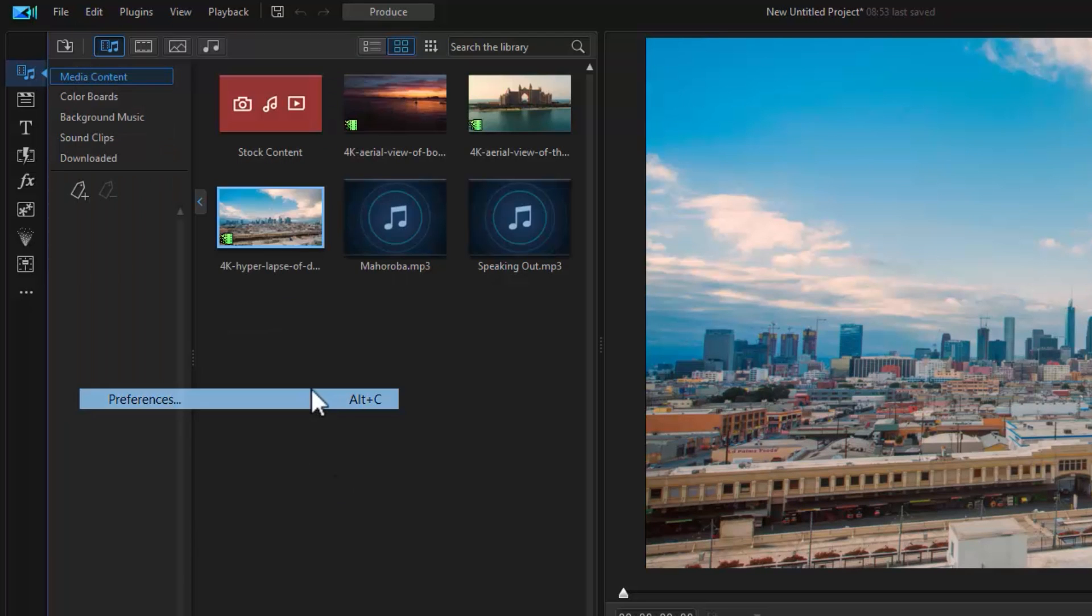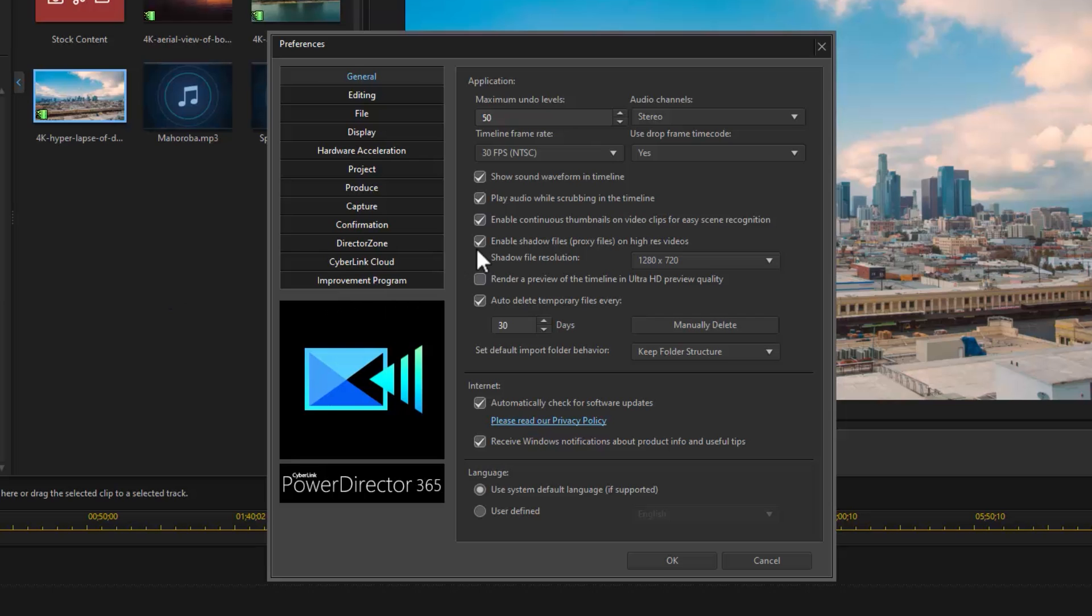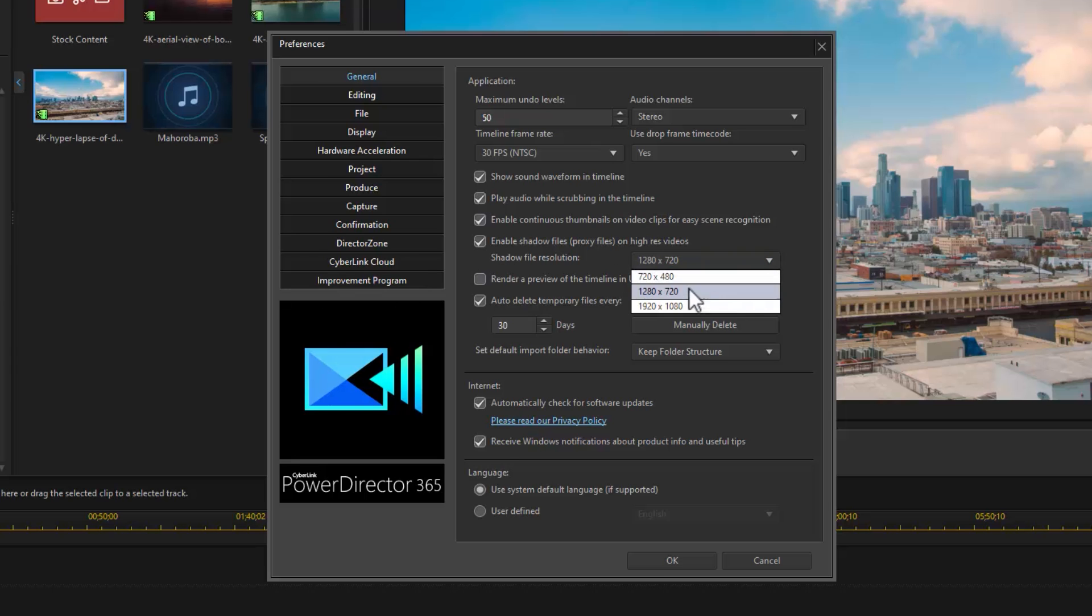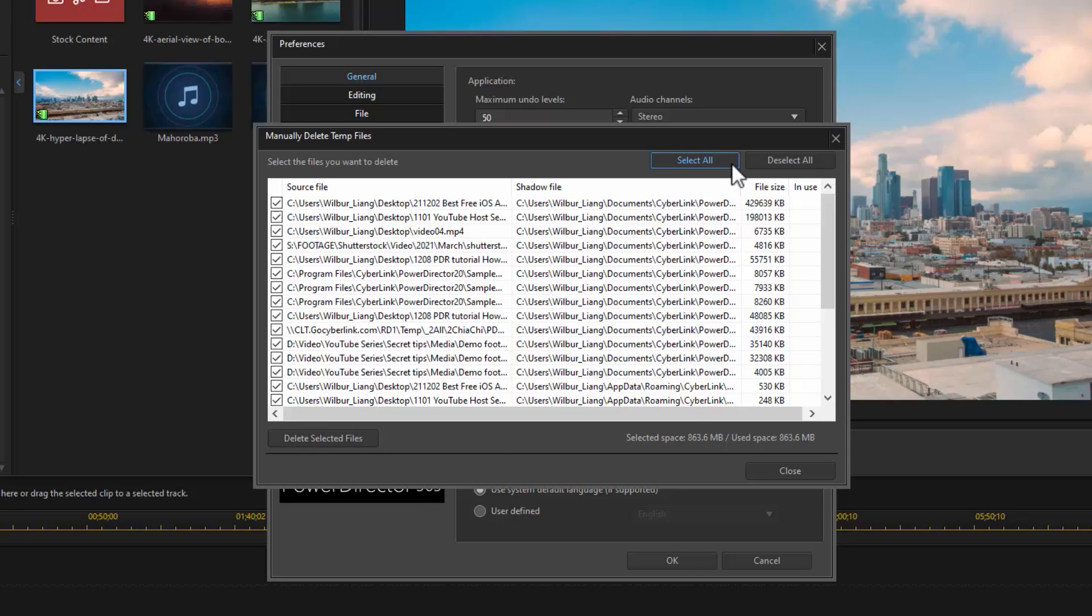In Preferences under General Settings, you can enable shadow files and select the resolution of the shadow file from the drop-down menu. And if shadow files are taking up too much space, you can also set to auto-delete or manually delete them to clear up storage.